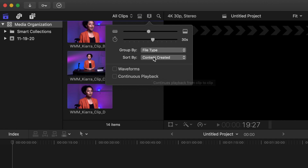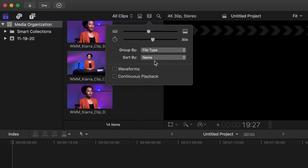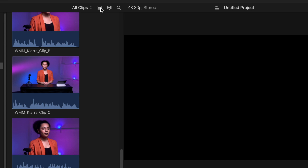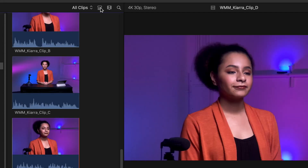Click Sort By. Notice the variety of sort options and order, such as ascending and descending. Click on Name. There is also an option to show waveforms should there be sound in the video. Click the waveforms checkbox to enable waveforms where applicable.